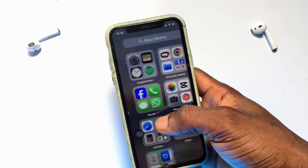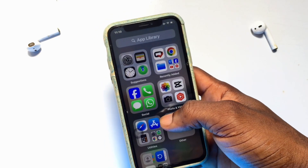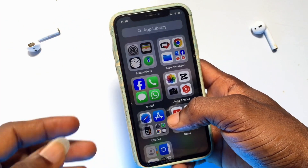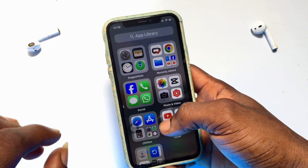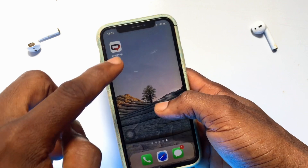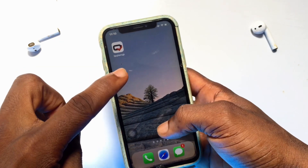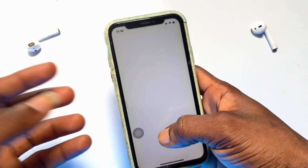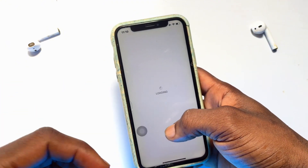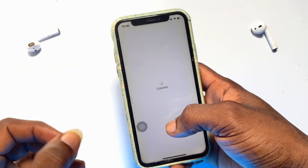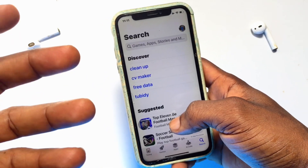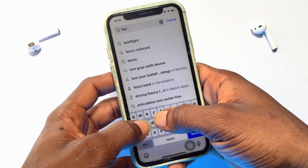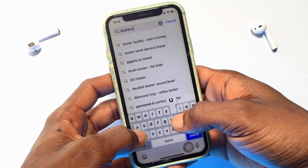In today's video I'm going to be showing you a method you can use to install applications which are not originally available on your iPhone device or on your App Store. As you can see, this particular application — the name of the app is called Tester App. When I move onto the App Store and search for Tester App, I cannot find that app on my iPhone device.